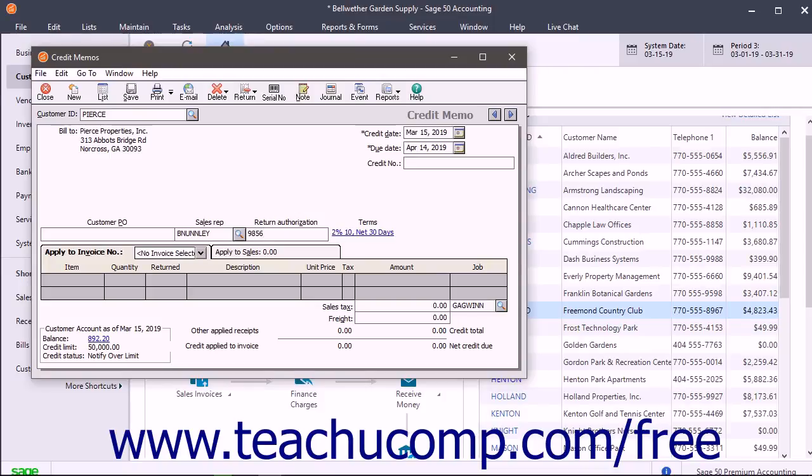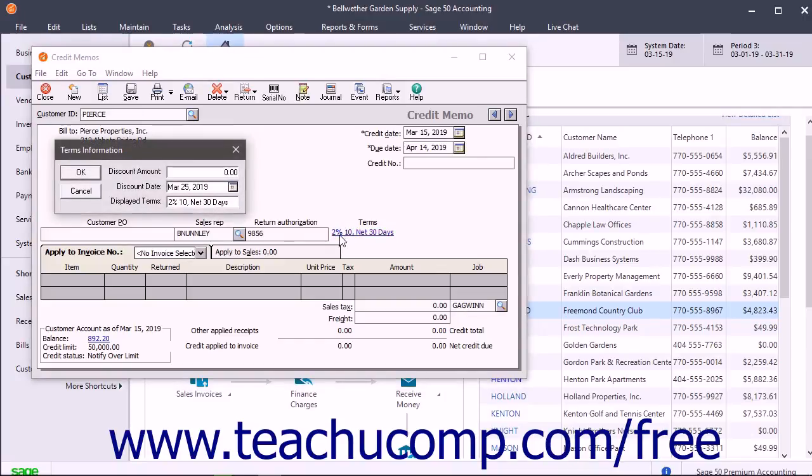The customer's terms appear as a hyperlink under the Terms label. If you need to change the terms, click this link to open a Terms Information dialog box. You can then change the discount amount, discount date, and displayed terms if needed.